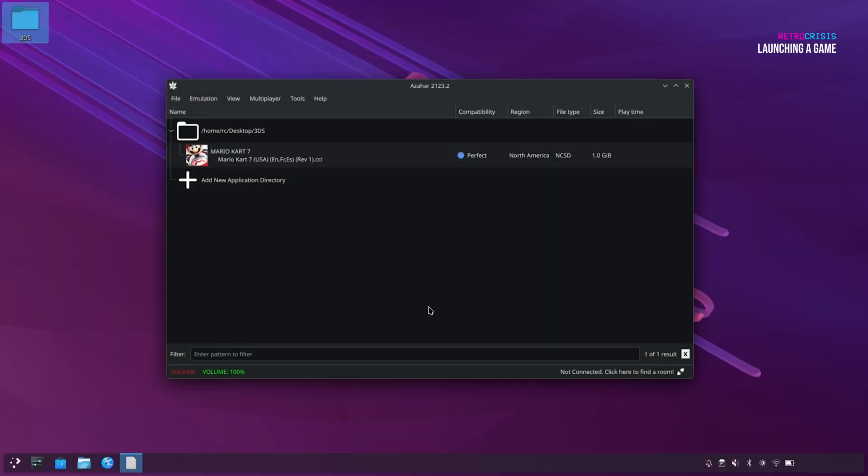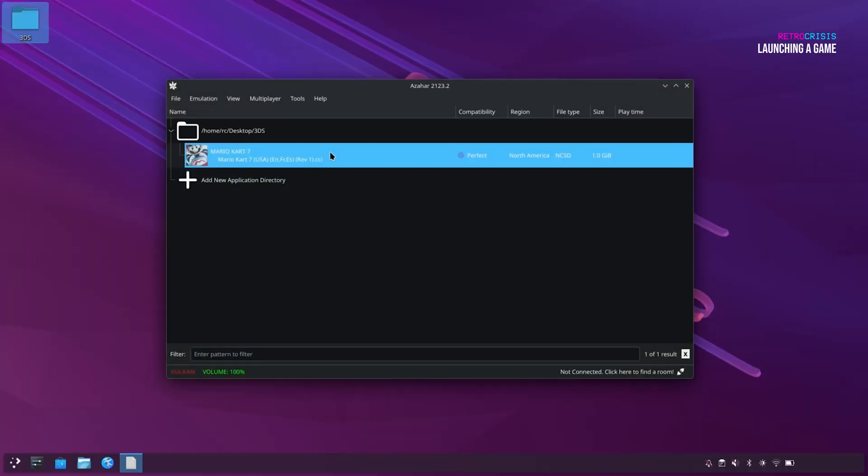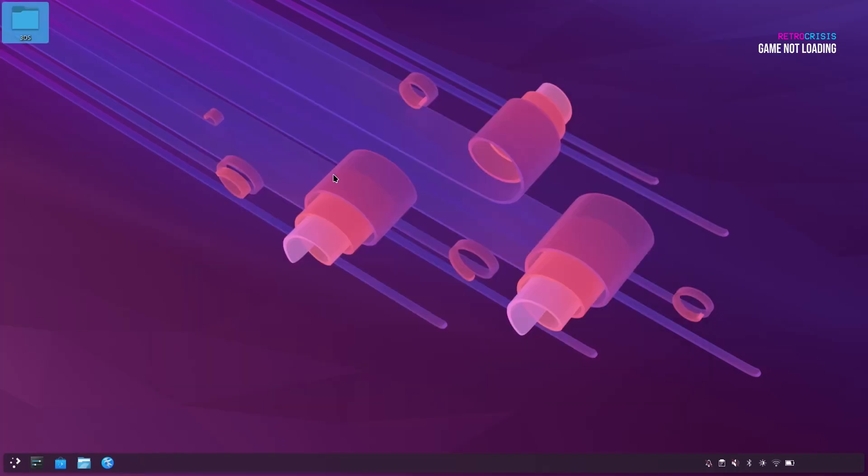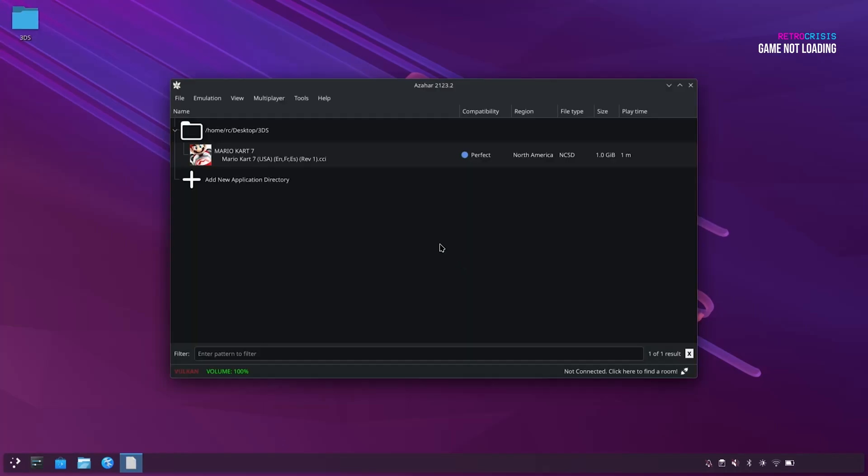And now we're good to load up our game. So you can do that by selecting your game and just double clicking on it. Now for some reason, Azahar crashed for me, and I think I might know what the issue is.